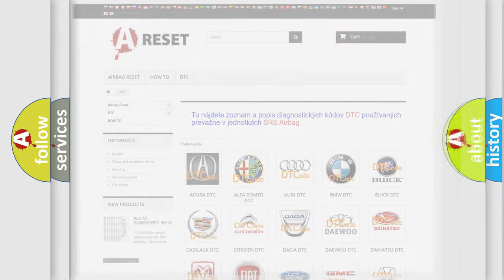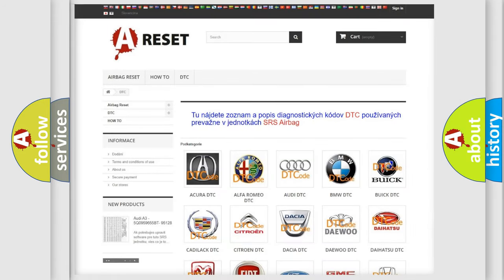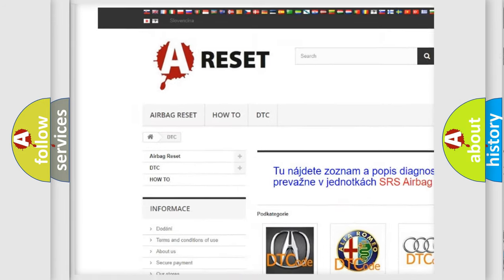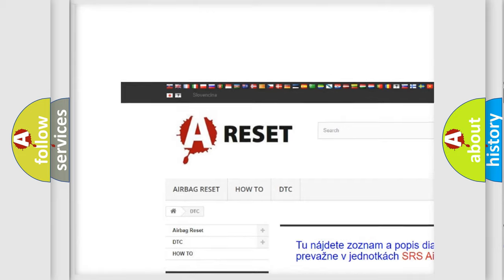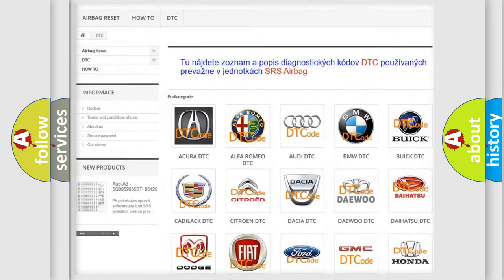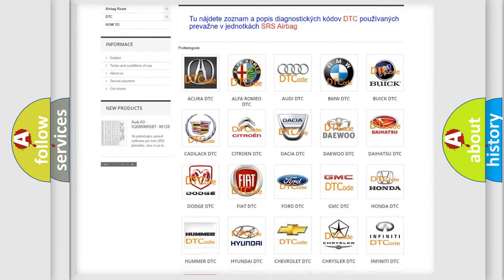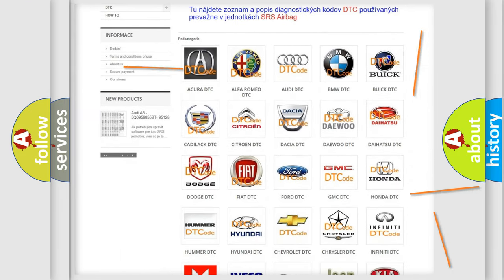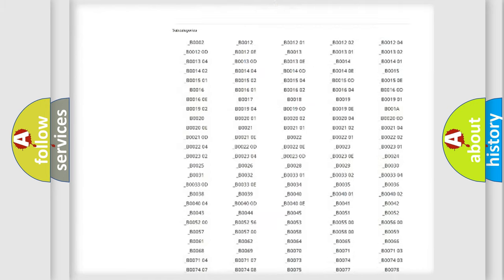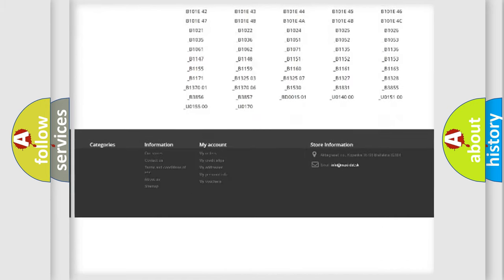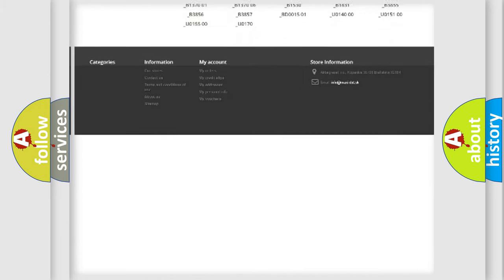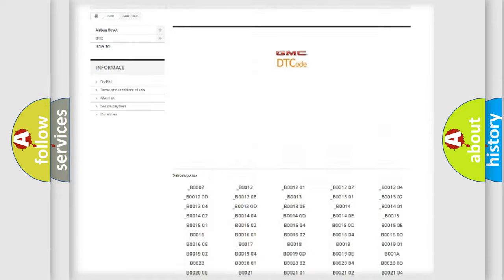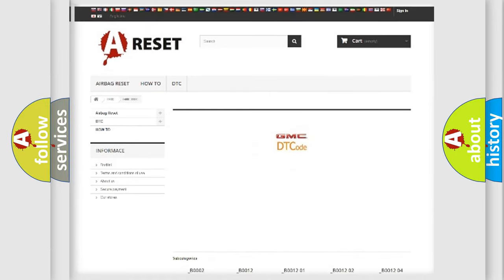Our website airbagreset.sk produces useful videos for you. You do not have to go through the OBD2 protocol anymore to know how to troubleshoot any car breakdown. You will find all the diagnostic codes that can be diagnosed in GMC vehicles,